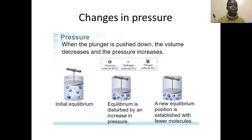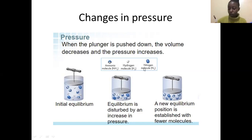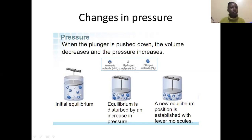Now let's discuss pressure changes — one of the three factors affecting equilibrium position. Looking at this equation: it is the Haber process where ammonia is formed from hydrogen and nitrogen. For that reaction to take place, pressure must be applied. This is the initial equilibrium where hydrogen, nitrogen, and ammonia exist together. If you increase pressure — as shown by the piston being pressed downwards — the equilibrium is disturbed.